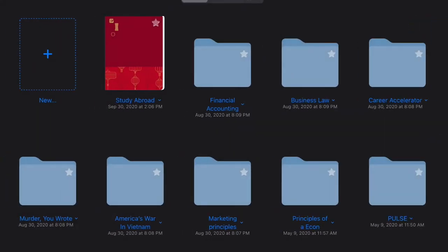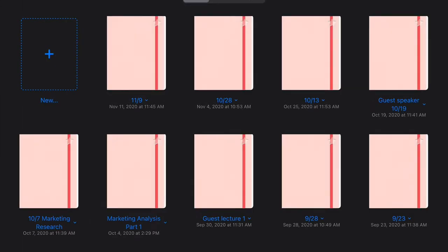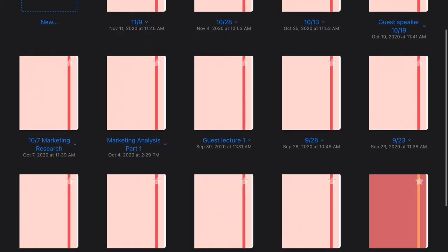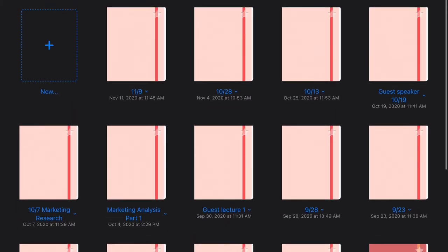And then I'm going to show you as well what a different class can look like. So marketing, for example, it's based on, for me, the class and the PowerPoints, not by units.